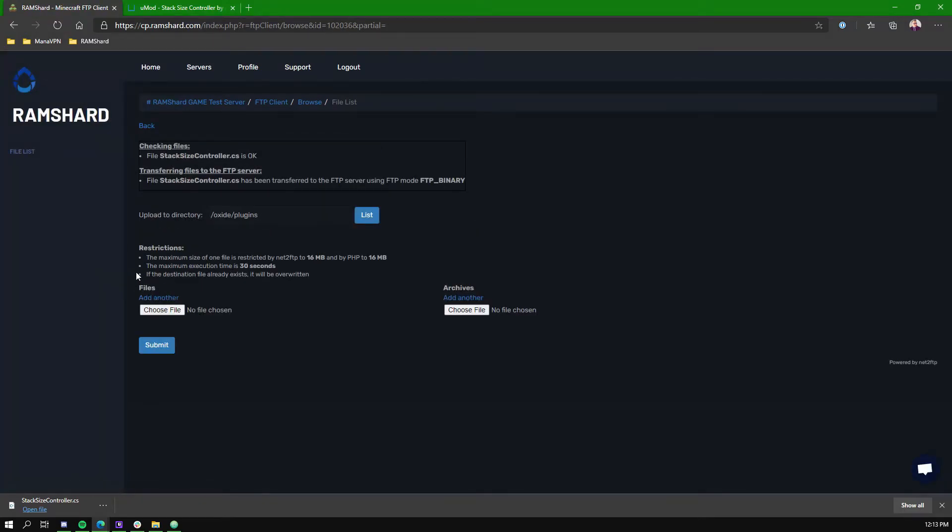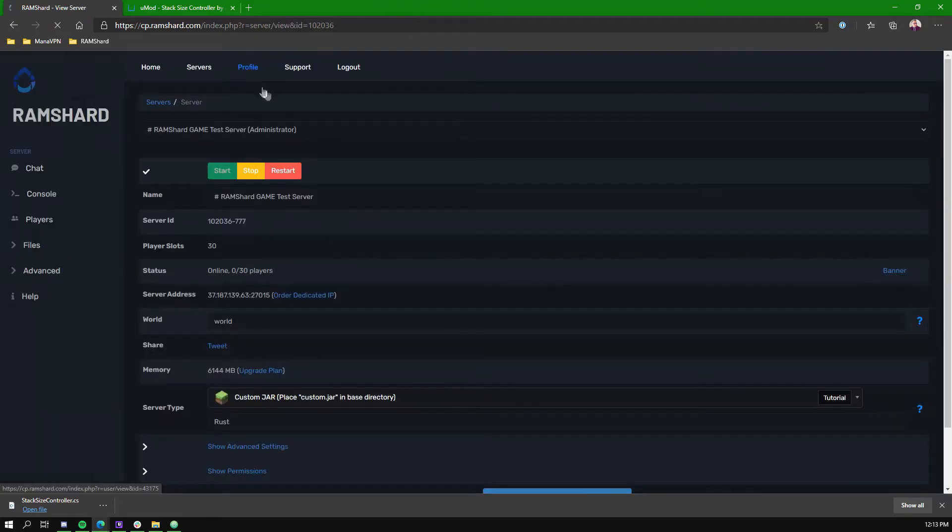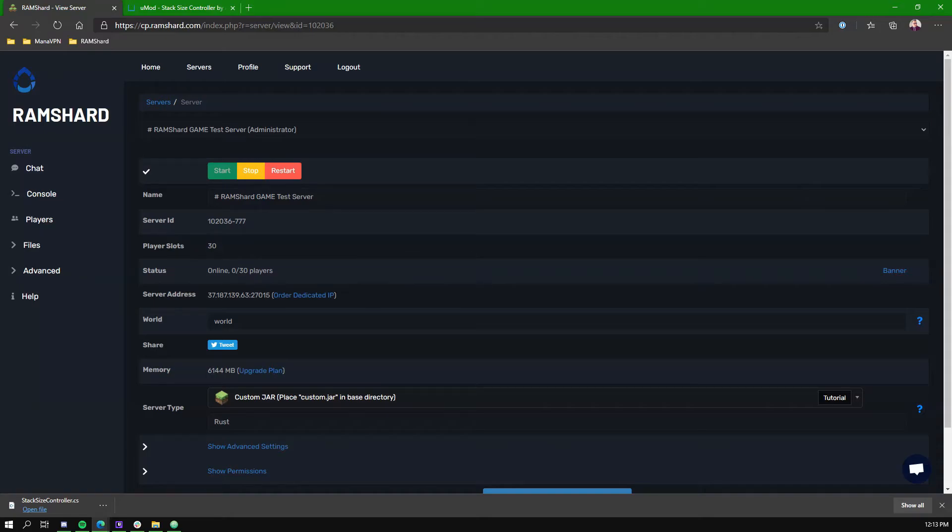You will now want to reboot the server. Once you join back in, in this example, you will increase the stack limit to 10,000.